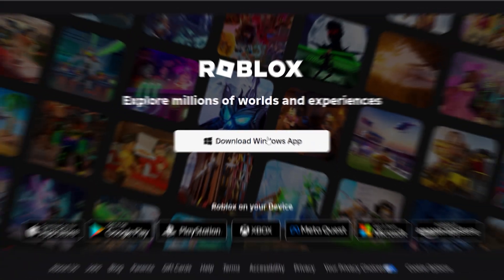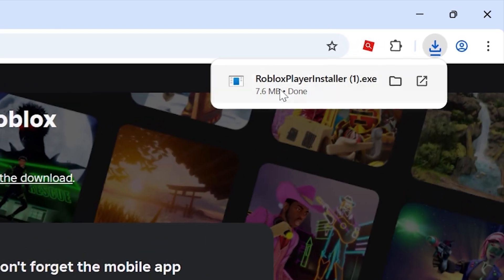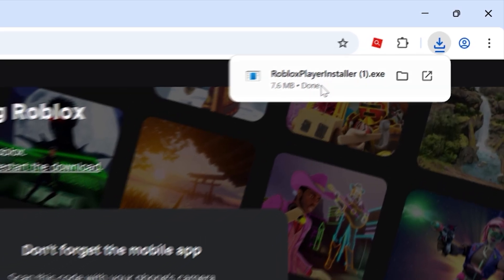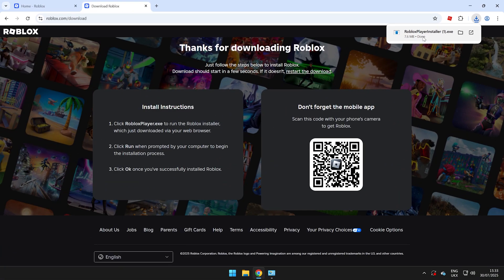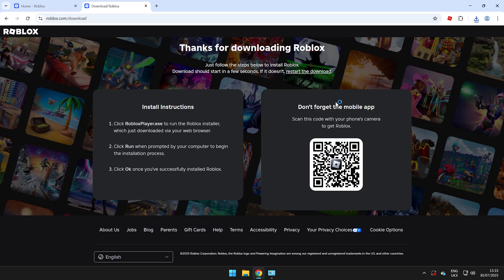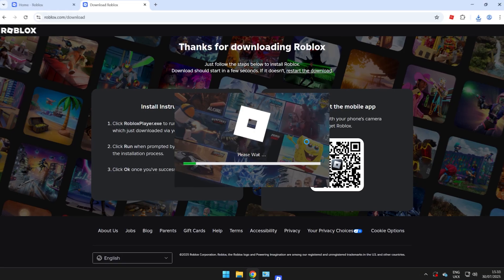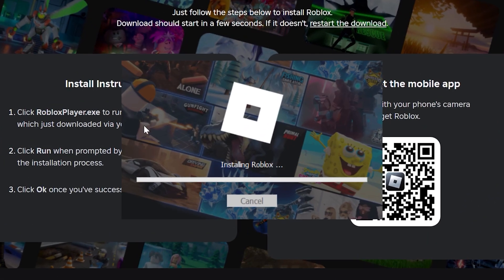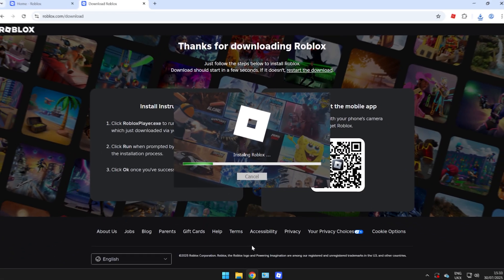Just go ahead and click that and it comes up with Roblox Download Windows App. Click this and you should get a little notification at the top that this has downloaded. Go ahead and click on this and then it should load up another window that says Installing Roblox.